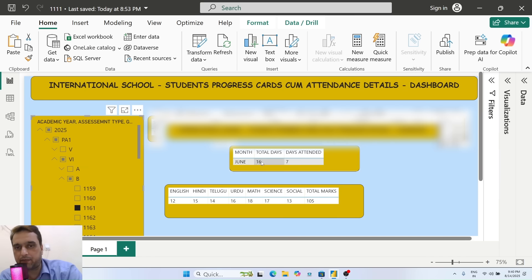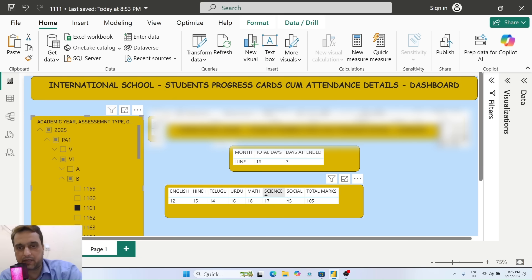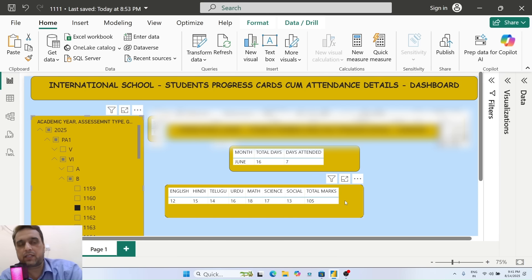You can see the student's PA1 subject marks and totals. This dashboard has all this kind of information we can see and track.